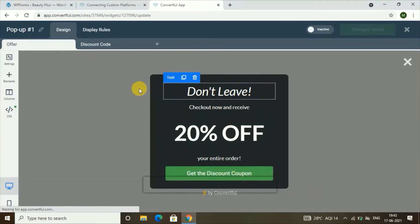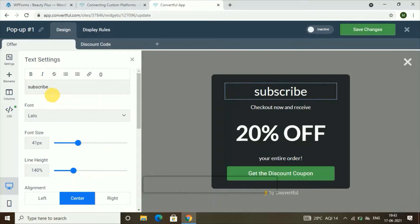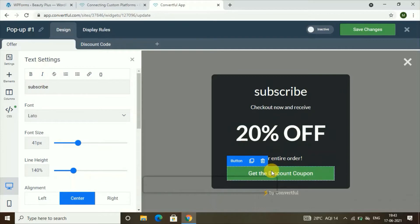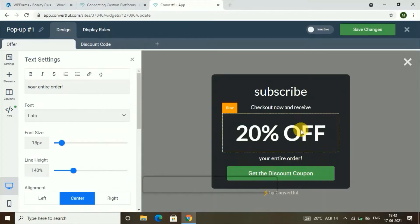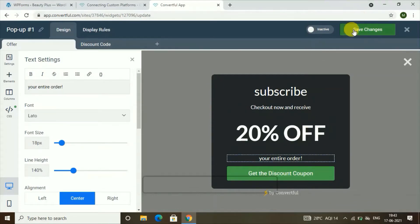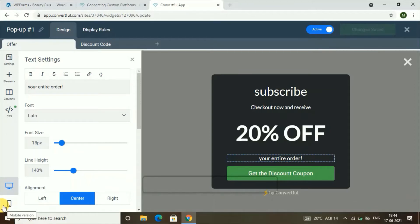Once you click on it, you'll get the pop-up editor. You can edit this pop-up by clicking on elements — you can change the text, for example to 'Subscribe,' and you can change the button color and the text inside the button. After doing this, click on 'Save Changes.' Make sure to enable the active button so the form is live, and the changes will be saved.